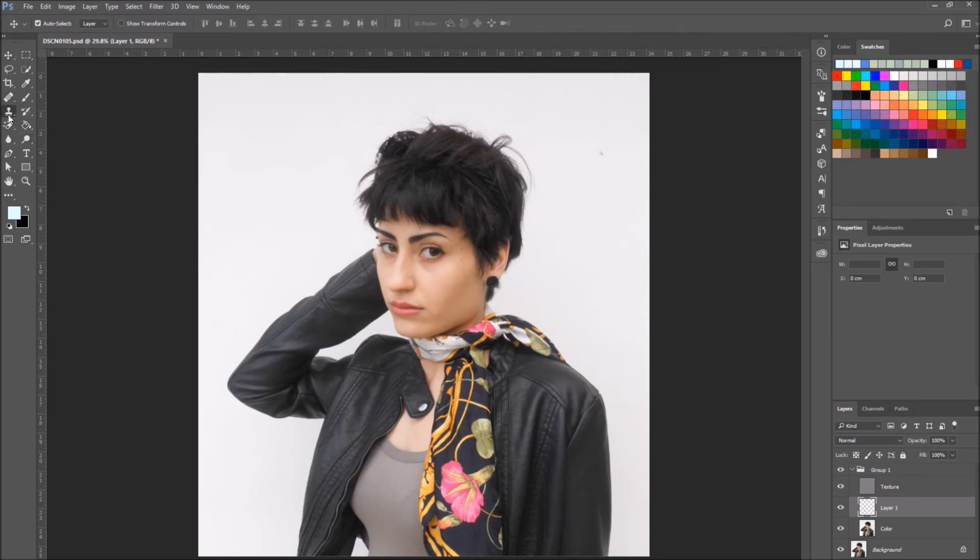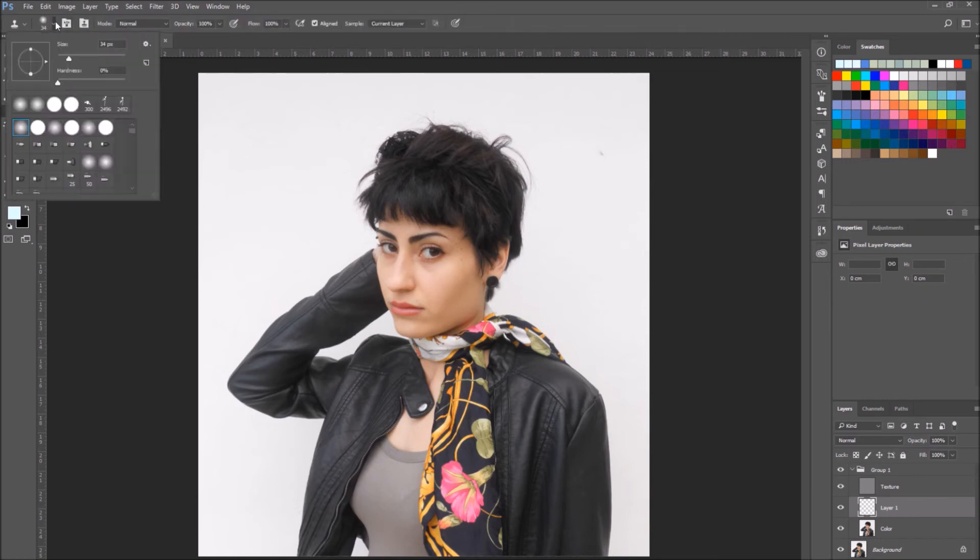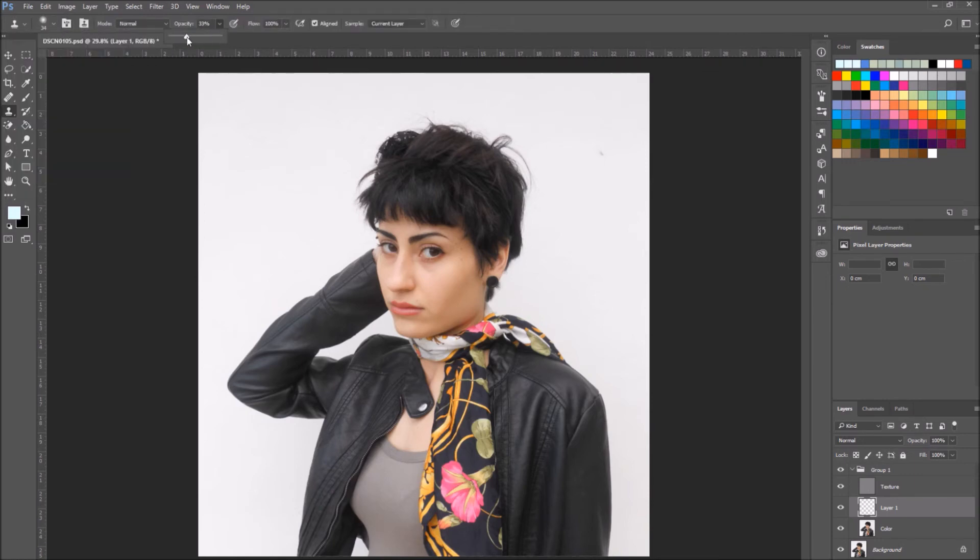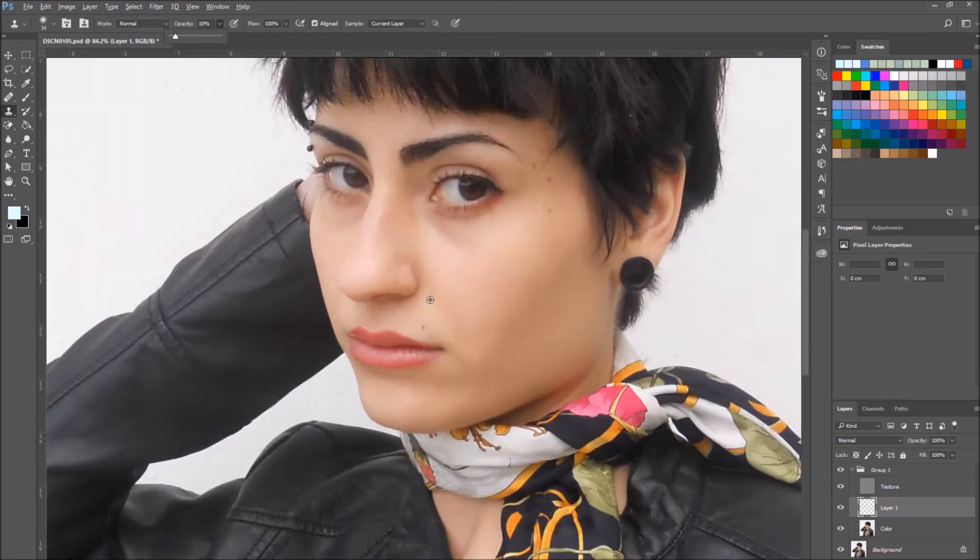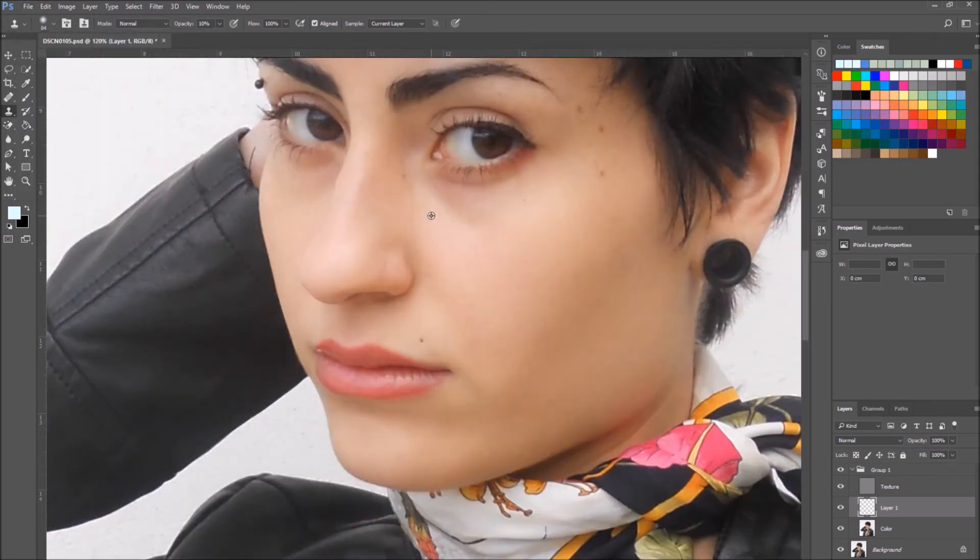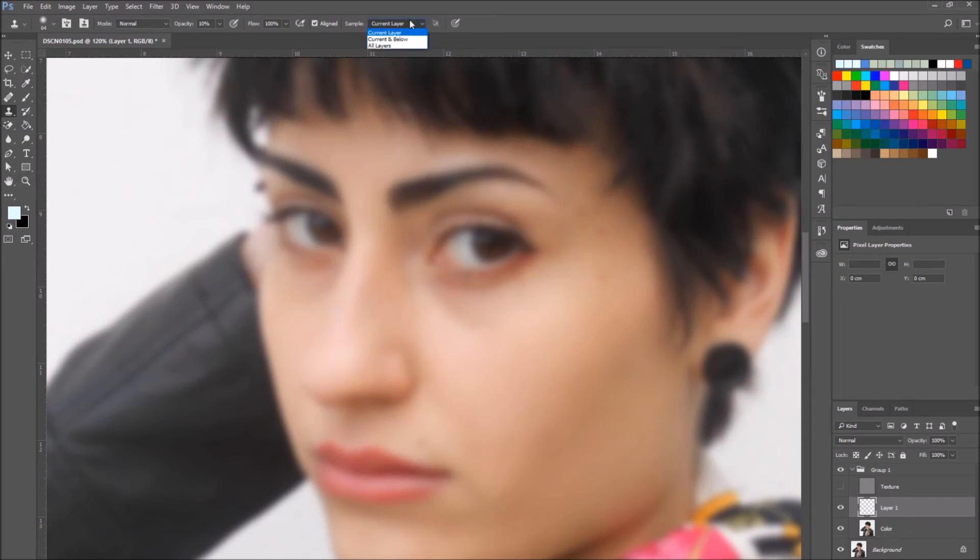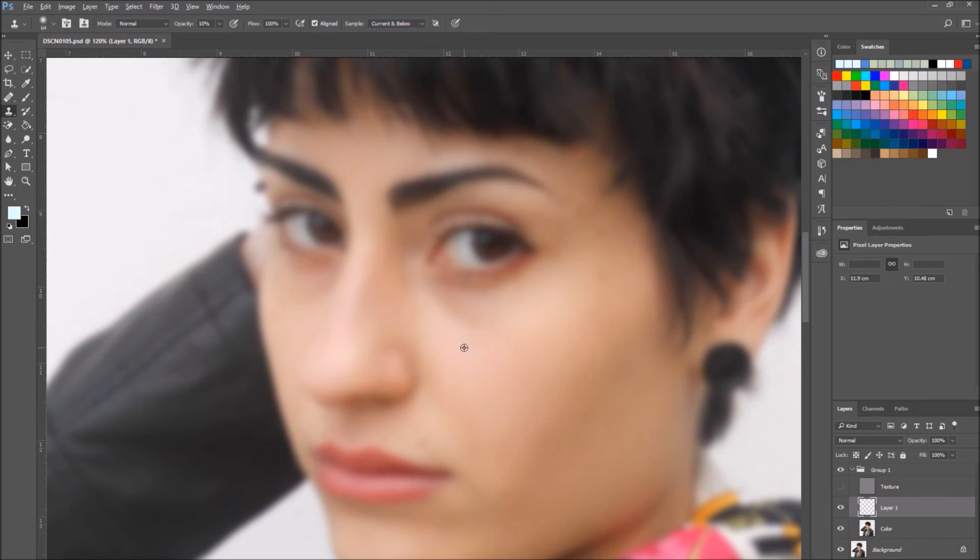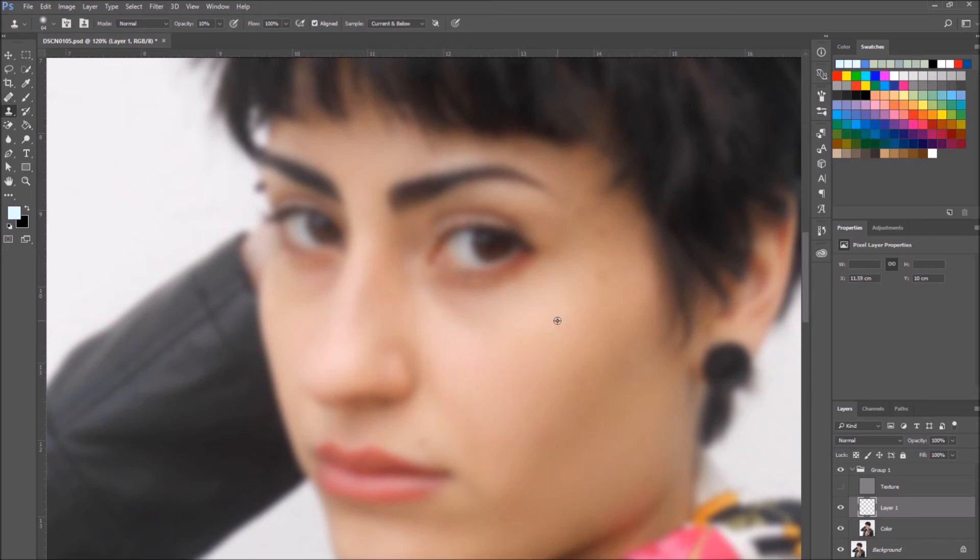Use the clone stamp tool again. Set the brush hardness to 0 and the opacity to 10. Make sure the sample is set to current and below. Now sample a bright part of the skin that you want to pass on using the clone stamp tool to the other parts of the skin that you want to make brighter. Continue working on this based on the adjustments you want to make.